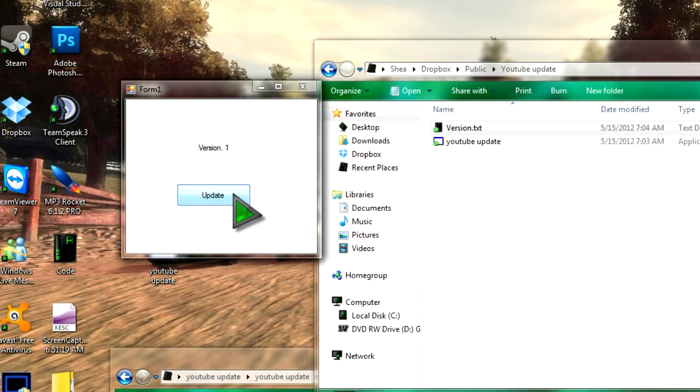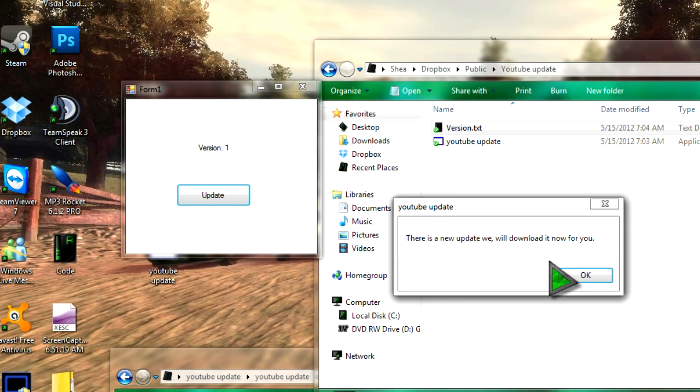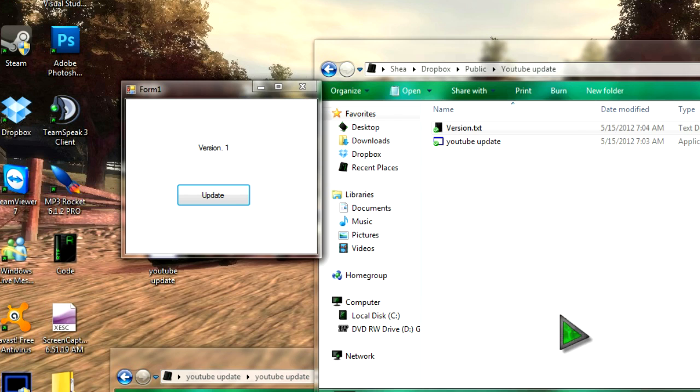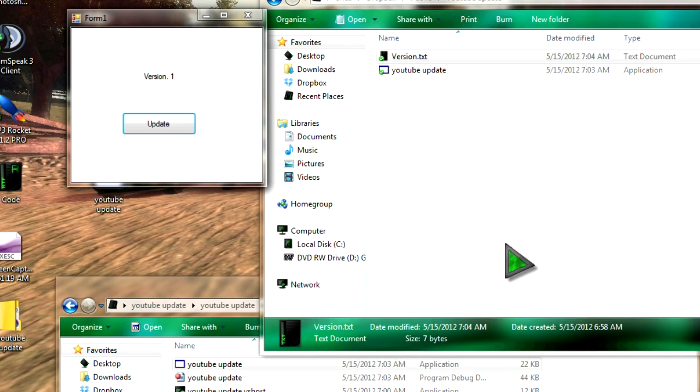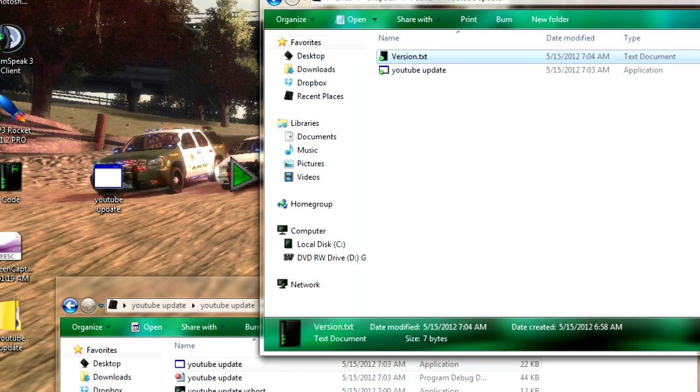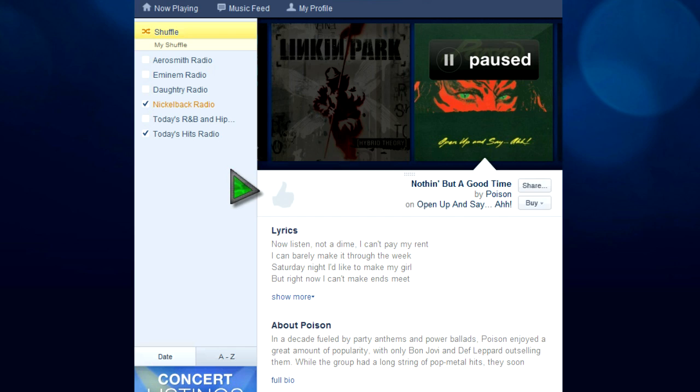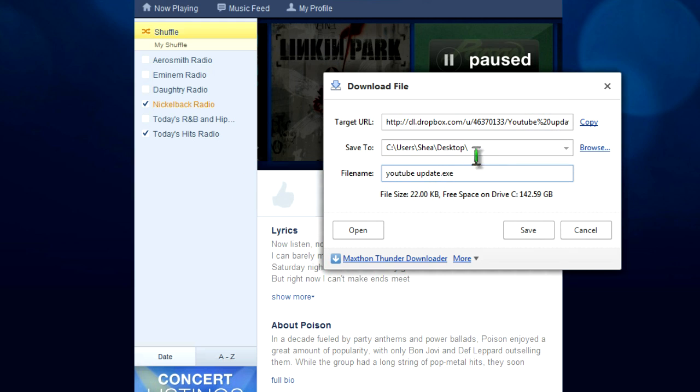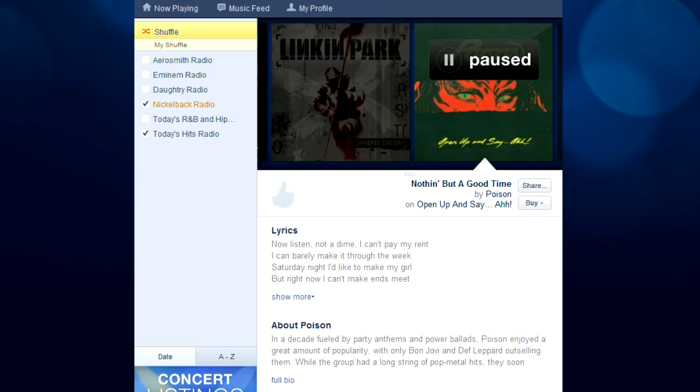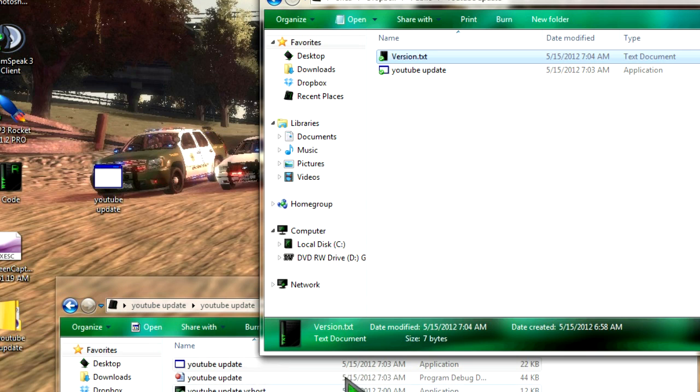So I'm going to click Update, and it should say I have an update, and there it is, it says there's an update, we'll download it for you, it'll open up your web browser, and it should come up, yep, there it is, there's a download, saying it's going to download a new version, but I'm not going to, because I don't want to.